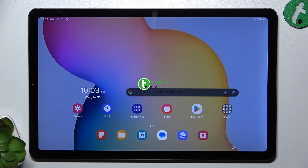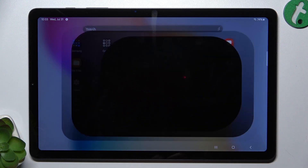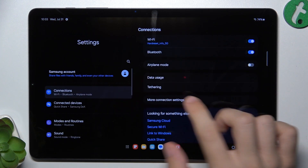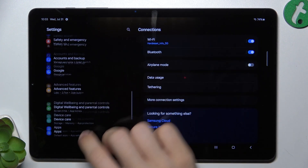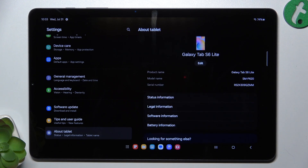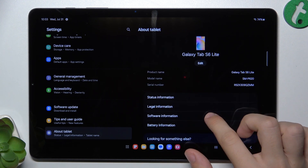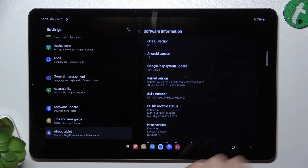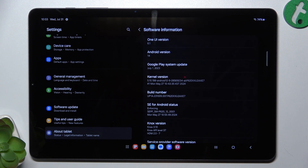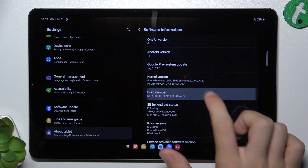To activate developer options, go to Settings, then slide down to About Tablet, click on Software Information, and then find Build Number. Click on it